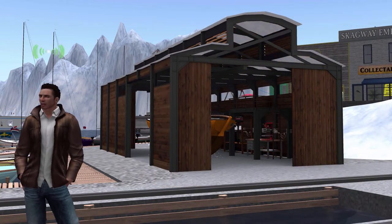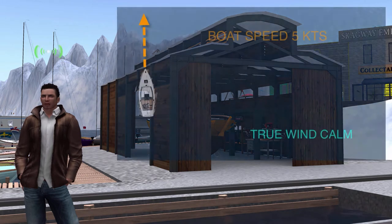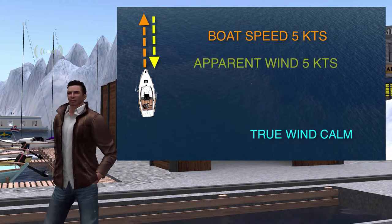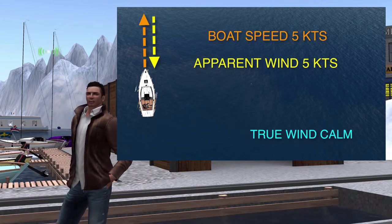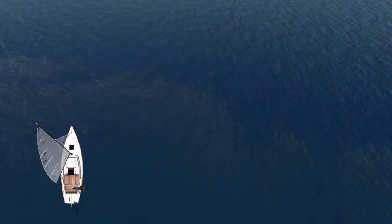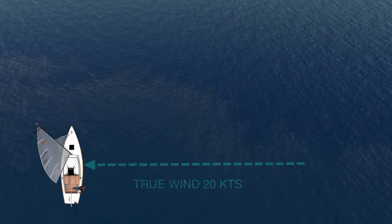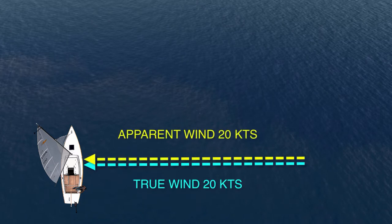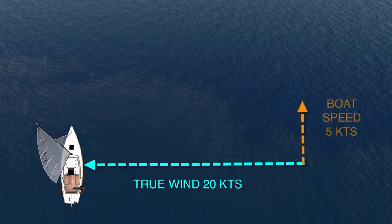The simplest demonstration of apparent wind is shown here. In this case, the winds are calm and we're motoring along at five knots. As we stand on the boat, we feel a wind of five knots coming from straight off the bow — the forward motion of the boat has created an apparent wind. In this next example, the boat is not moving; the true wind is perpendicular to the boat at 20 knots, and as long as the boat is not moving, the true wind and the apparent wind are the same.